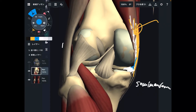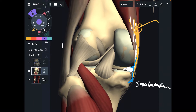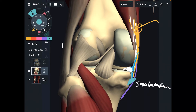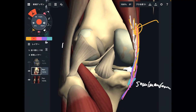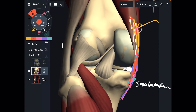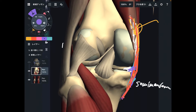Semi-membranosus is very close to MCL. It kind of dives deep to the MCL and attaches to the tibia. This muscle and MCL don't attach to each other — they are not fusing — but they are still very close. So if somebody has an MCL injury, that may affect semi-membranosus, and vice versa: a pulled semi-membranosus may affect MCL. And remember, both tissues attach to the medial meniscus, so damage may affect the mechanics of the medial meniscus.